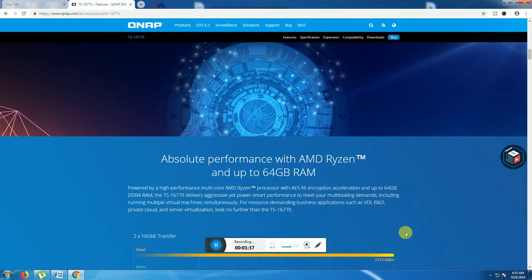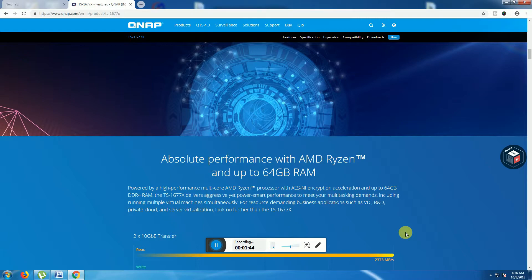This is the absolute performance AMD Ryzen and up to 64GB RAM. The TS-1677X delivers aggregated performance. This performance meets your multitasking demands.